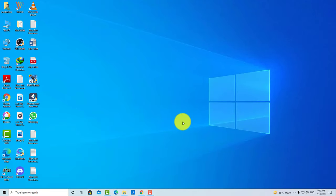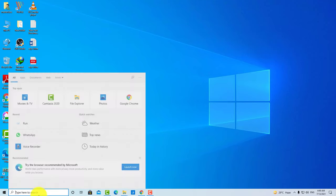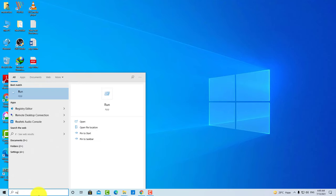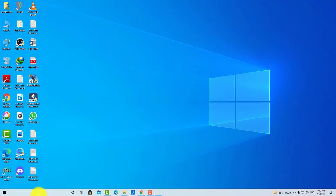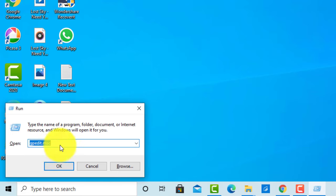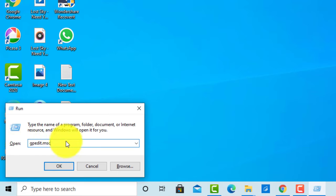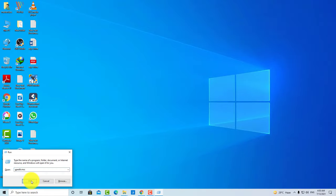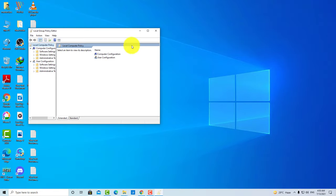So guys, if you want to lock any application or game, you just click here, type here to search. You have to type run, and after run opens, you have to type gpedit.msc. You have to type it and then open it.